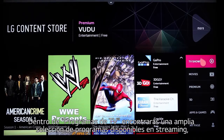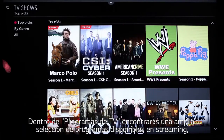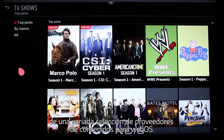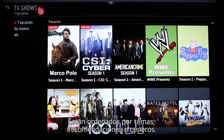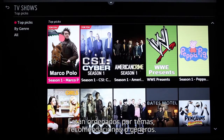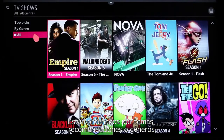Within the TV Shows tab, you'll see a wide selection of shows that are available to stream from the various providers supported by your LG Smart TV with WebOS. They're sorted by Top Picks with For You recommendations, By Genre, and All.